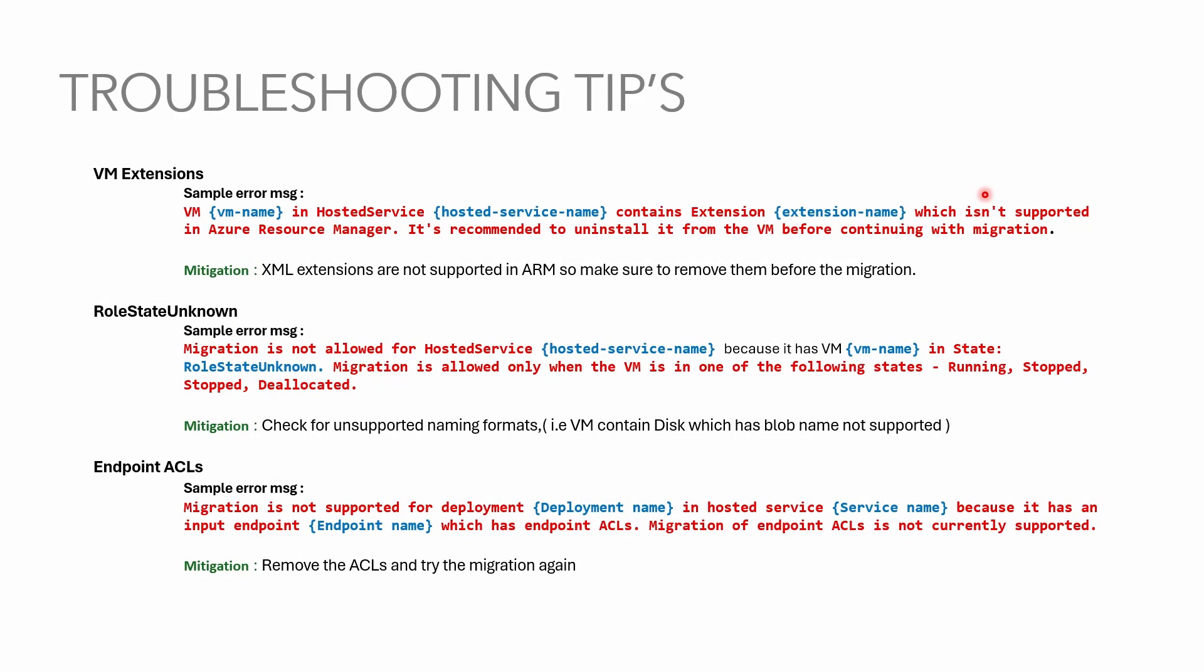Take a look on troubleshooting tips. VM extensions are the most common failures related to the migrations. For example if you have BGInfo extension installed on the VM it will fail because XML extensions are not supported in ARM so make sure you remove them before migration.